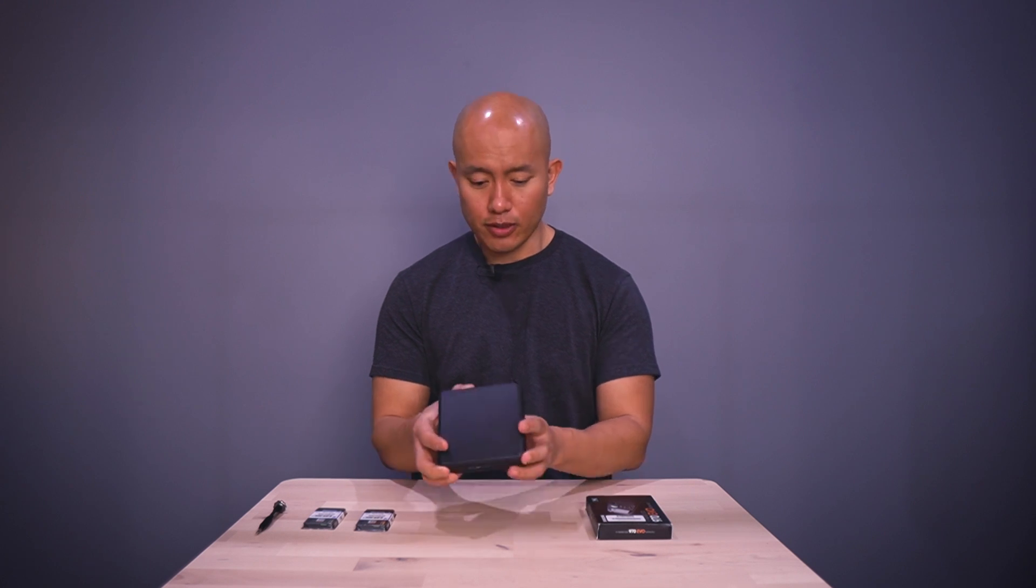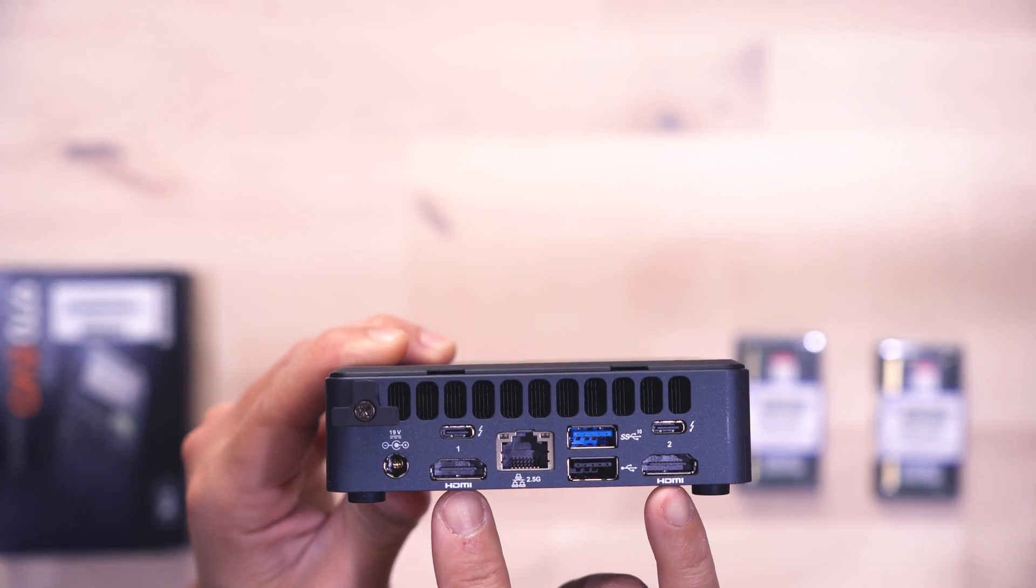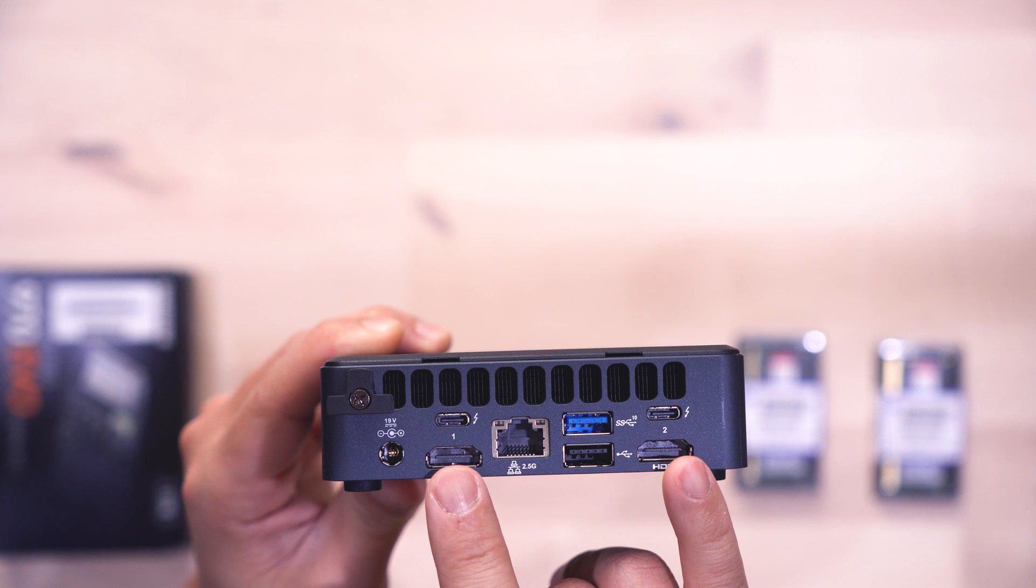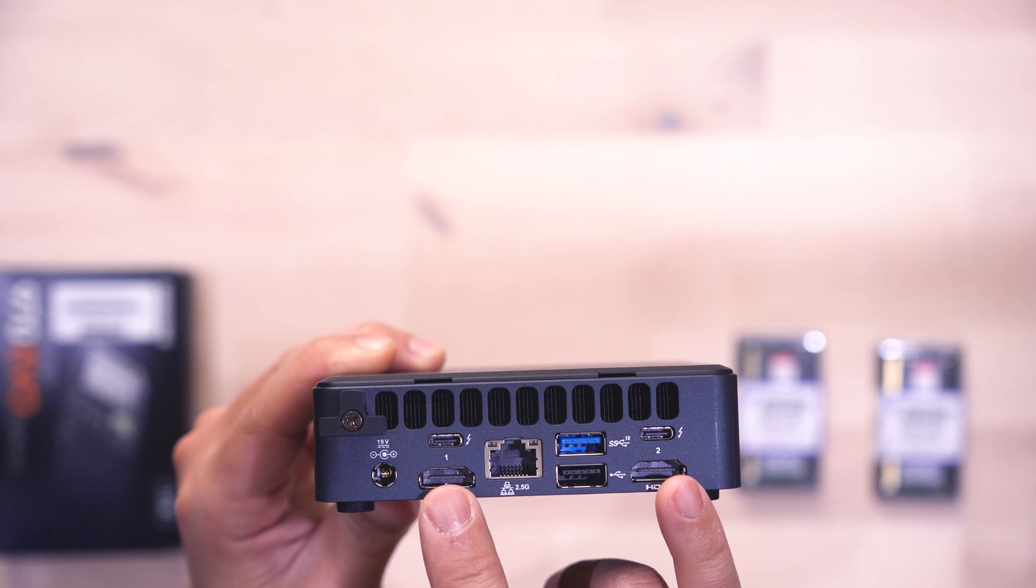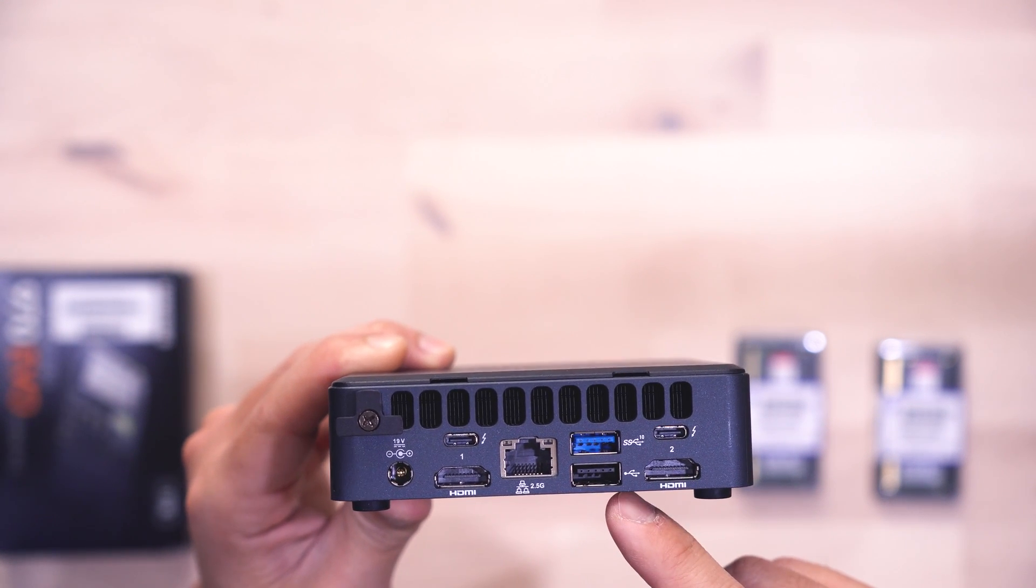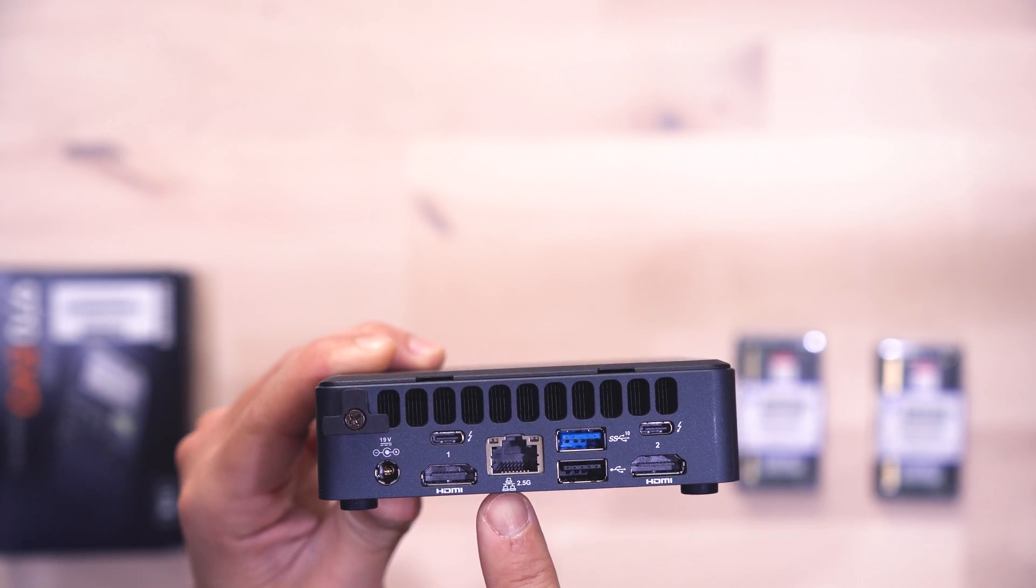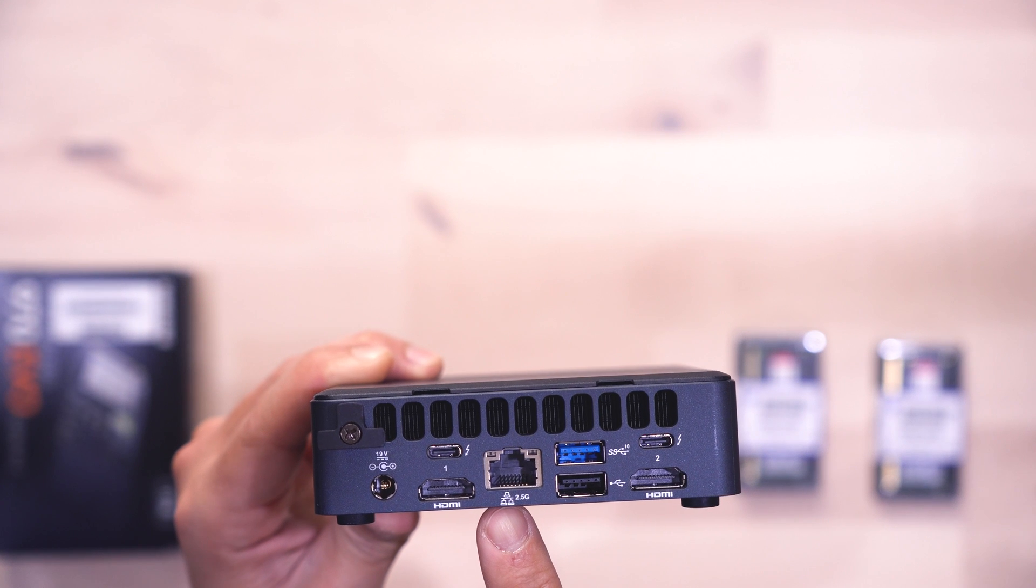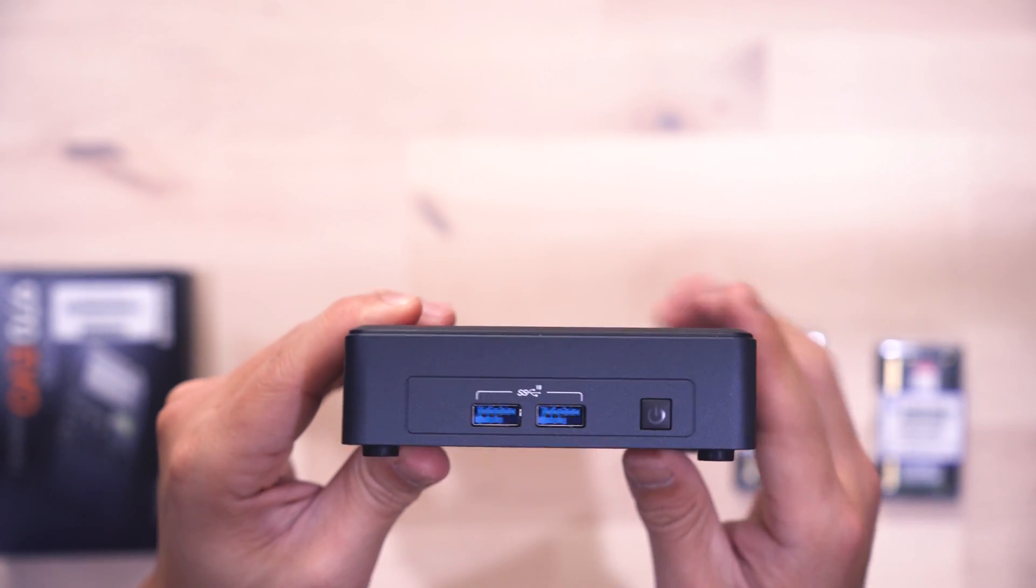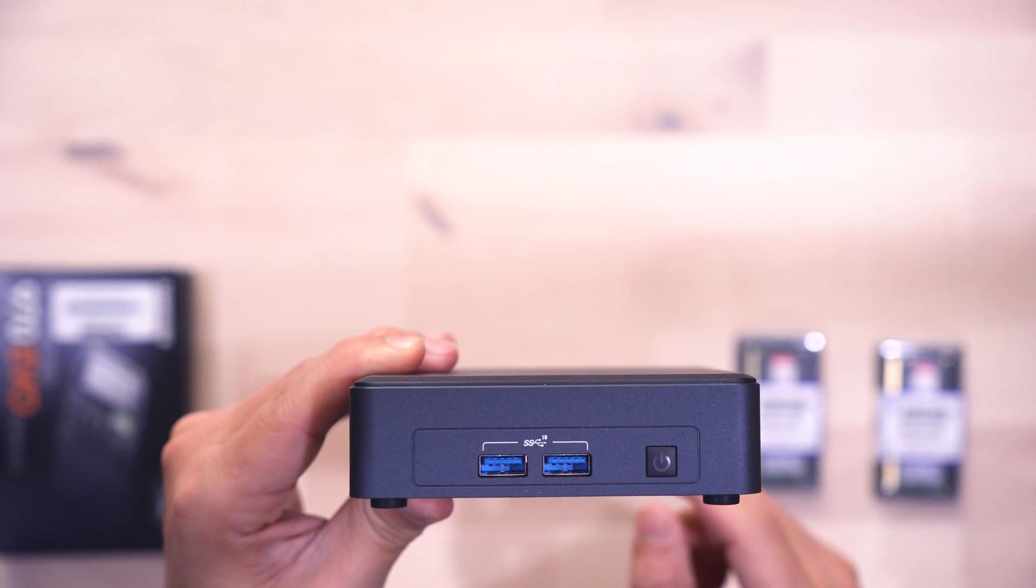These Intel NUCs are pretty awesome. We've got a couple of HDMI ports, a couple of USB-C ports, a couple of USB Type-A on the back, a 2.5GB Ethernet, and a couple of USB ports on the front.